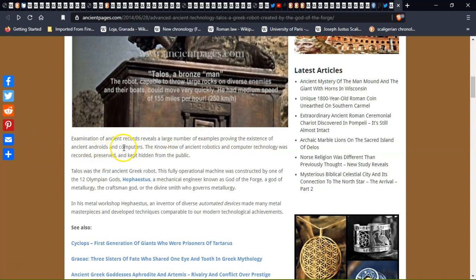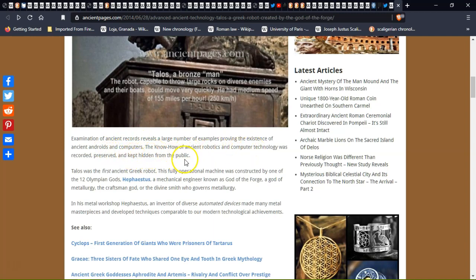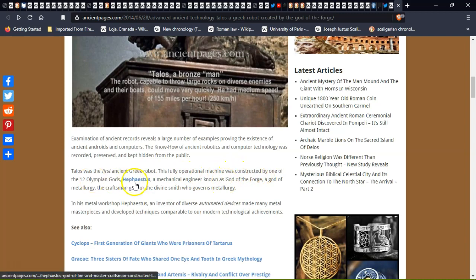Examination of ancient records revealed a large number of examples proving the existence of ancient androids and computers. Know-how of ancient robotics and computer technology was recorded, preserved, and kept hidden from the public. It was the first ancient Greek robot.